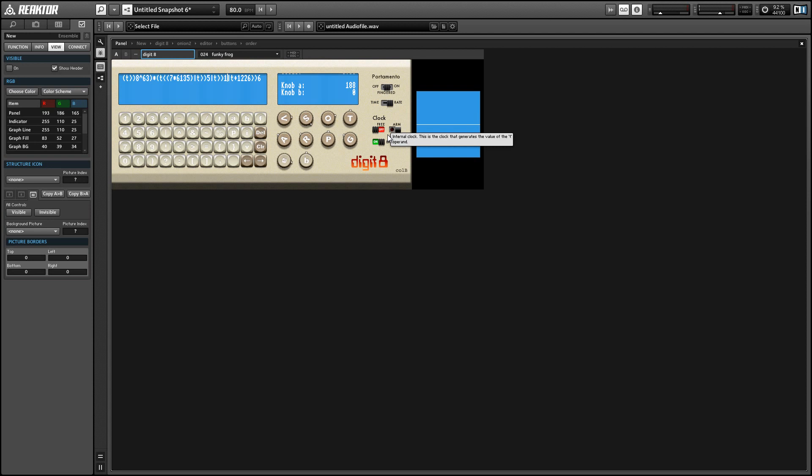So as you can hear, Digit8 kind of excels at making these very strange abstract video game type sounds.